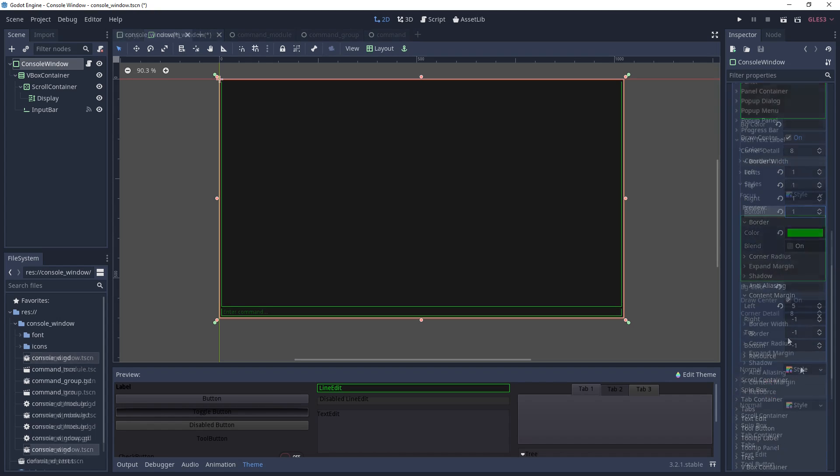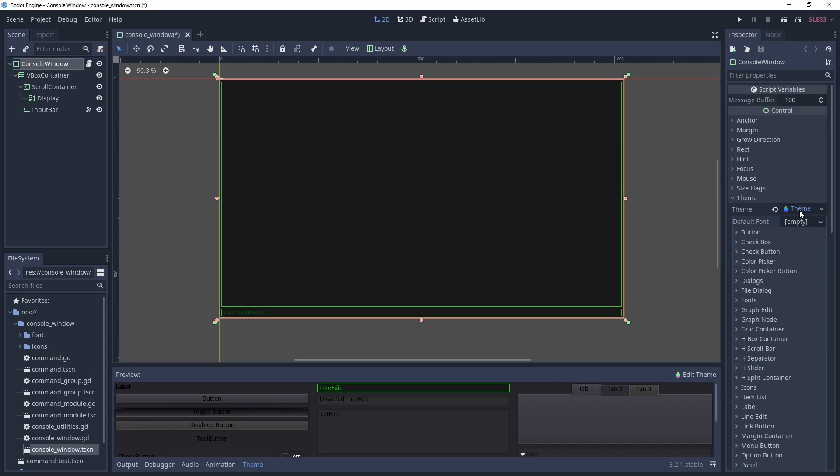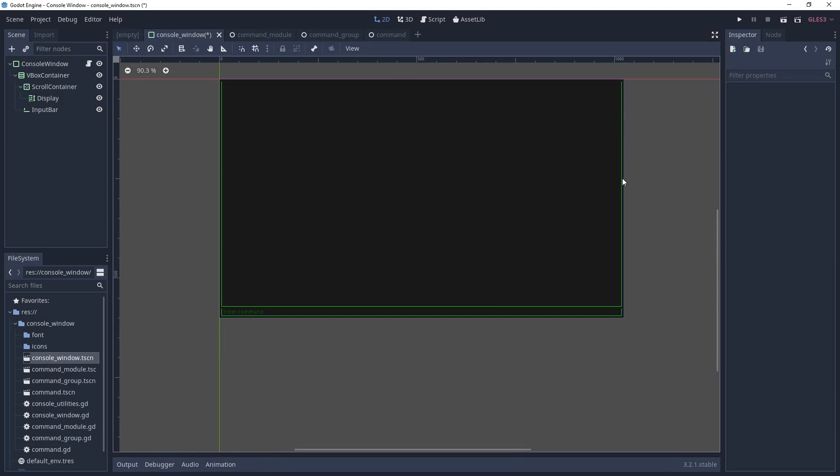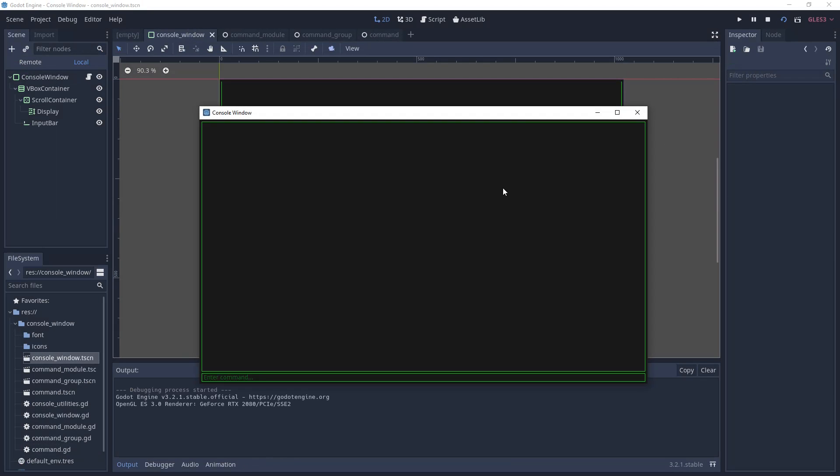Scroll back up to your theme, right click, and save. If you run the scene at this point, you should have a console that completely fills the screen and a line edit that you can type in.